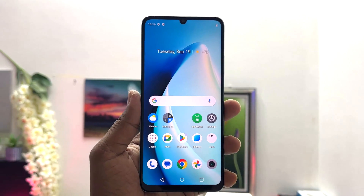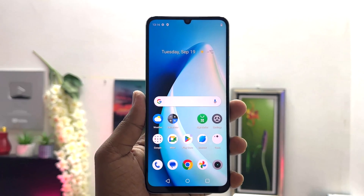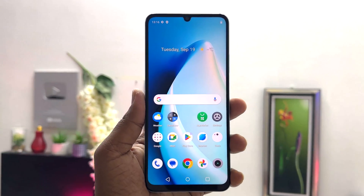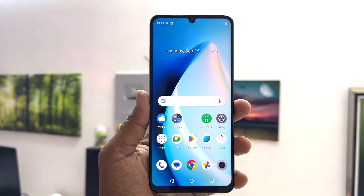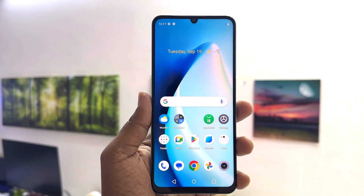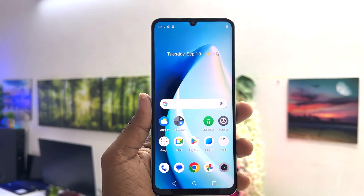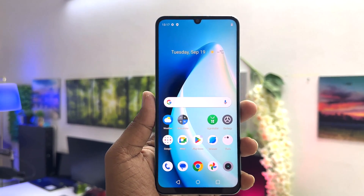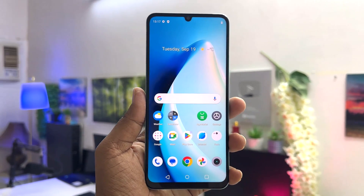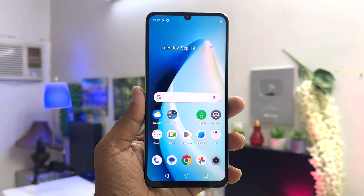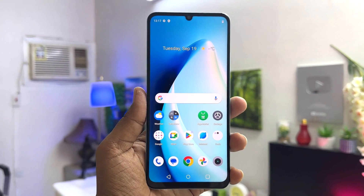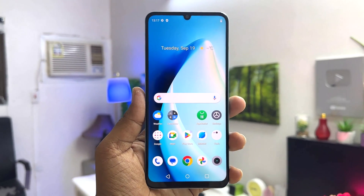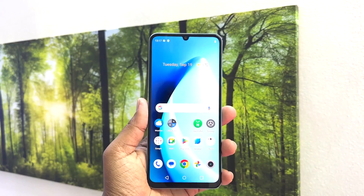Hello and welcome back to my tutorial. In this tutorial I'm going to share with you how to record a screen in your Realme C51. Let's take a look at how to do that.